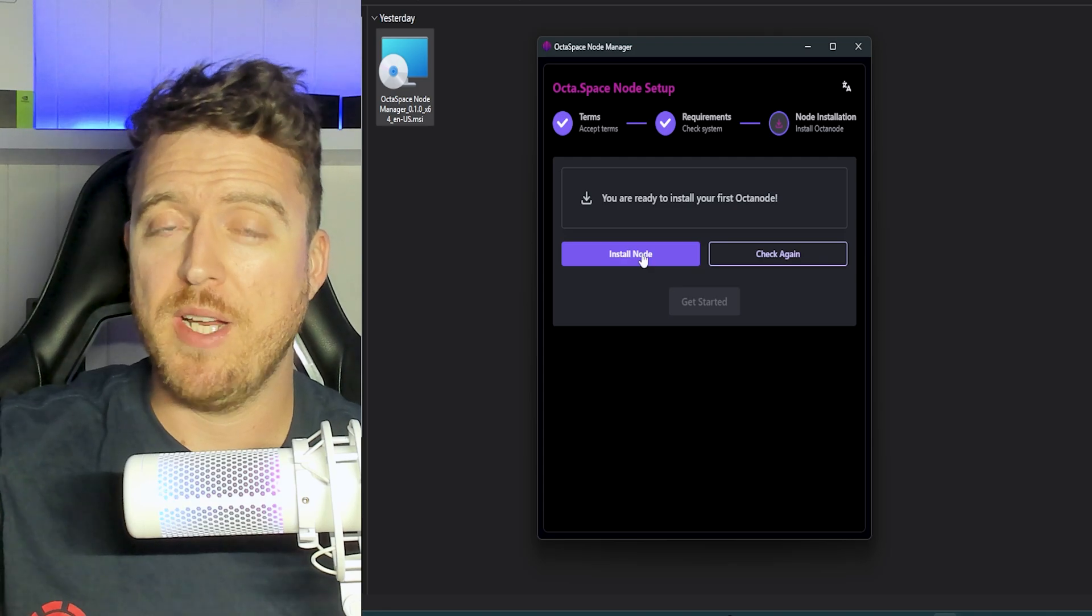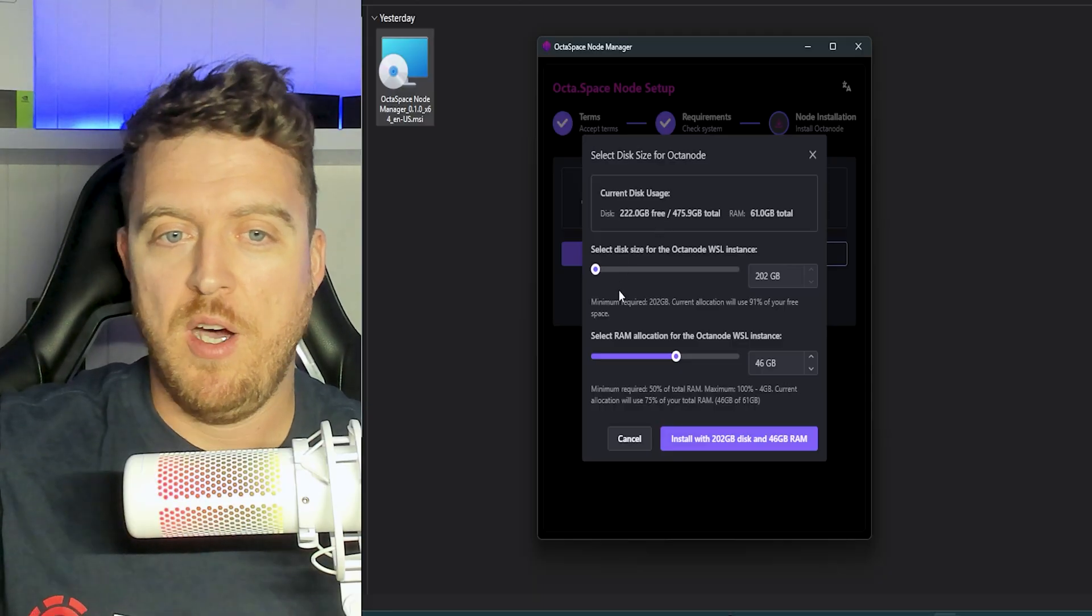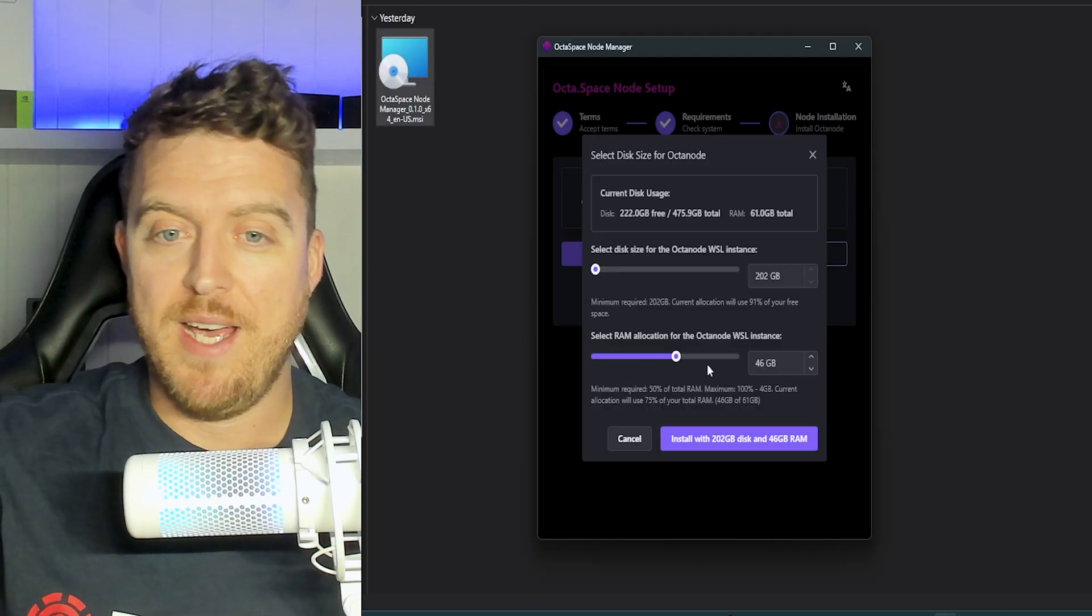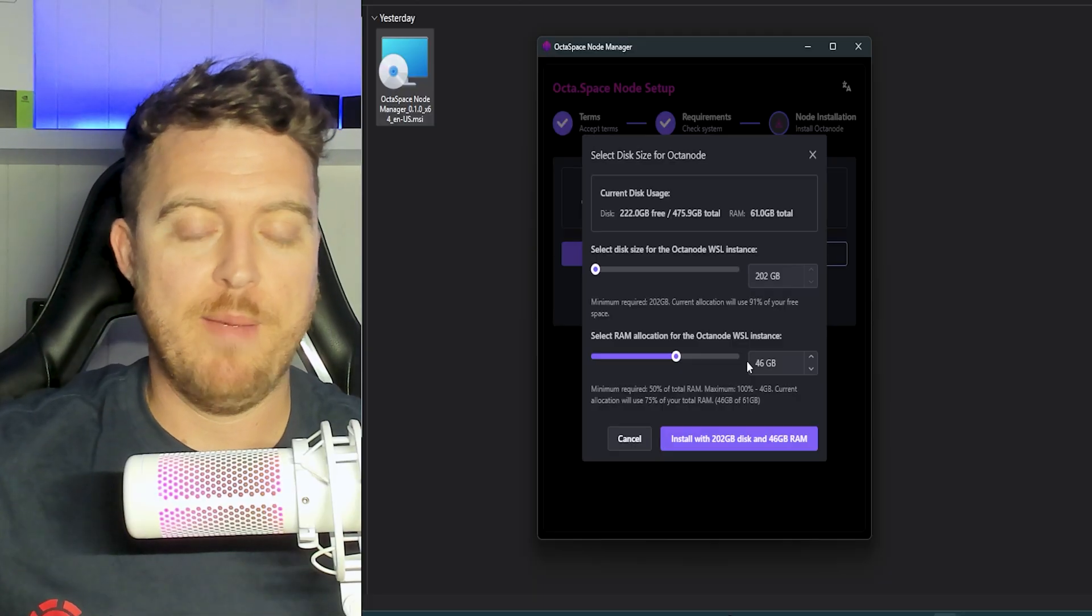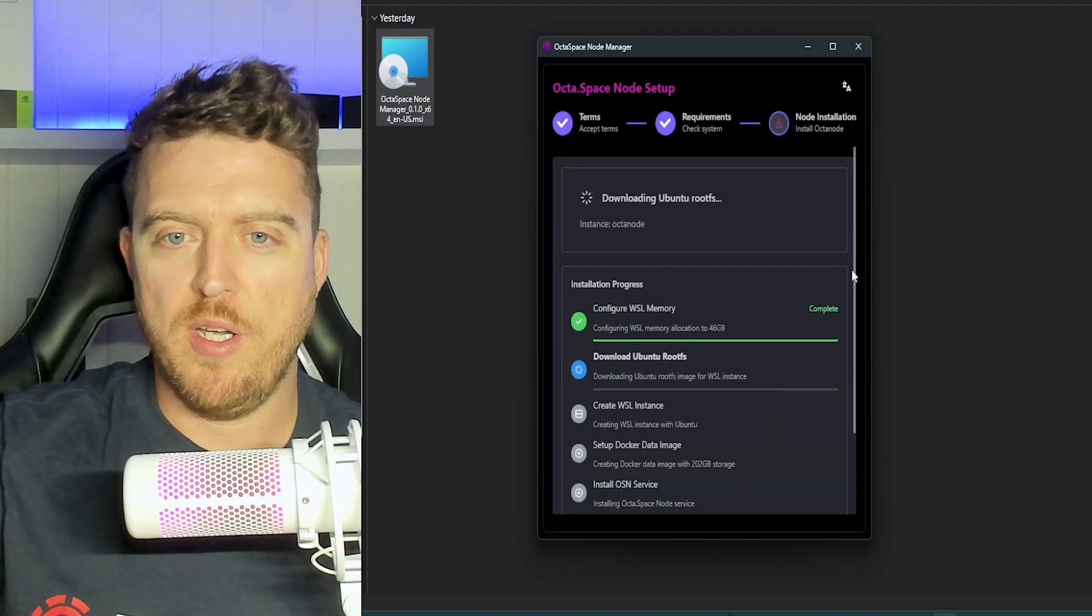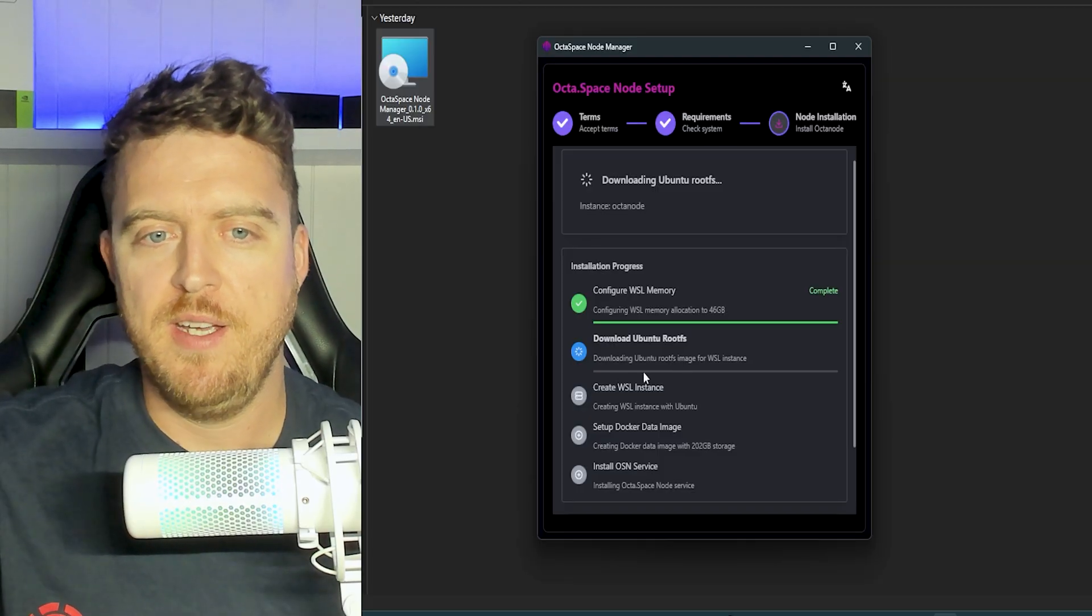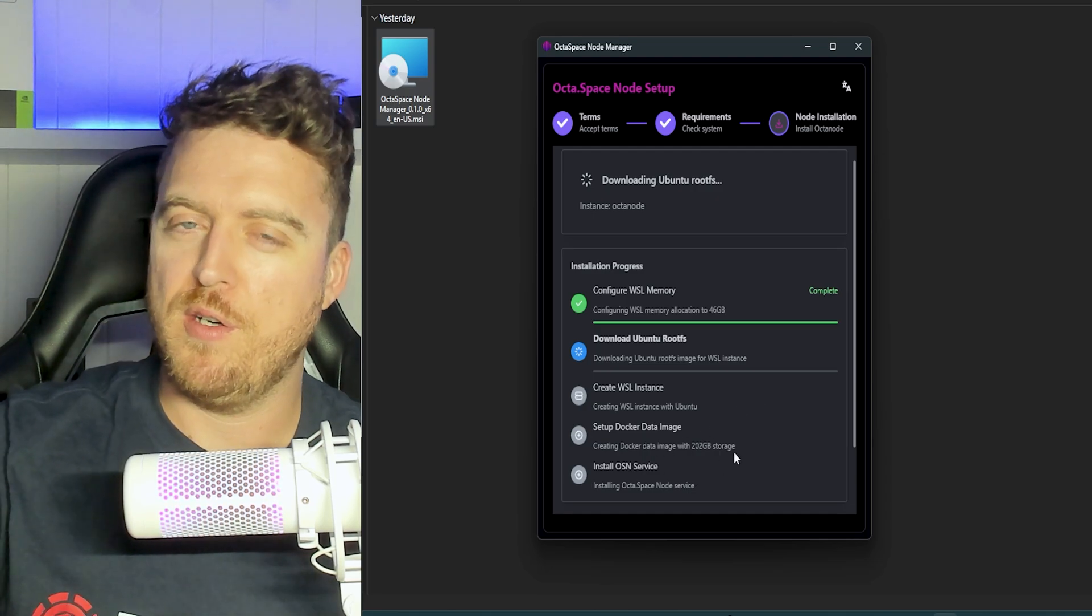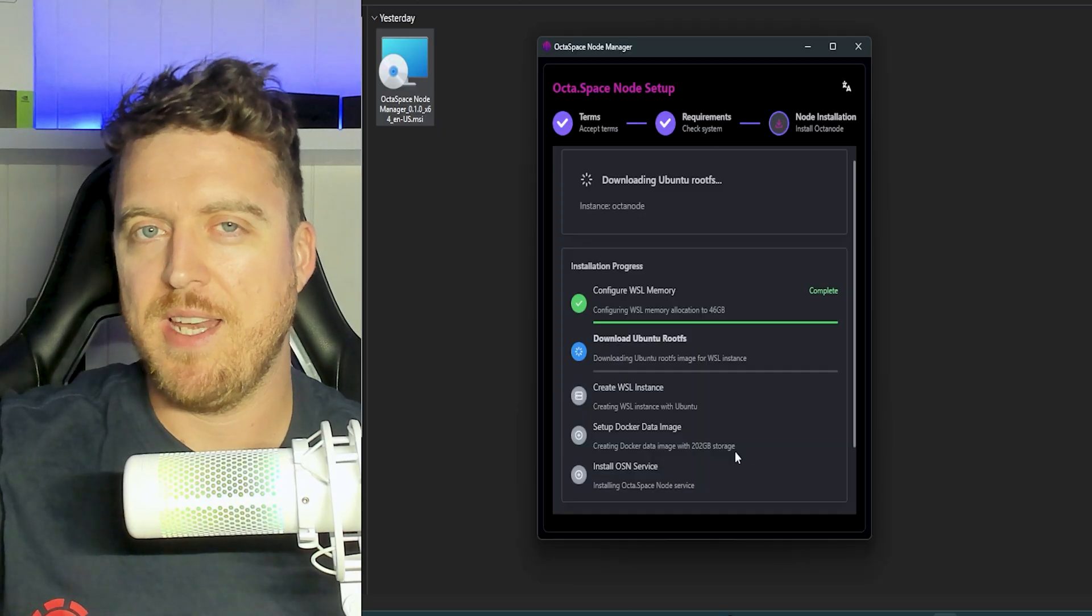Then we're going to click install node. Now you can choose and allocate how much of this disk size you want to use. I'm just going to use the standard. You can also select how much RAM you want to allocate. Now I would let it automatically do all this stuff itself. If you're trying to use the maximum capacity for your RAM, you're not going to be able to run Windows in the background. So let it do its thing and click install. So as we can see, it's working its way through it now, downloading Ubuntu root FS, sorry. I'm going to create the instance. It's going to set up the Docker and install the OSN service. That's the Octospace node service. So we'll give that a few minutes, let it run through and then take the next step.